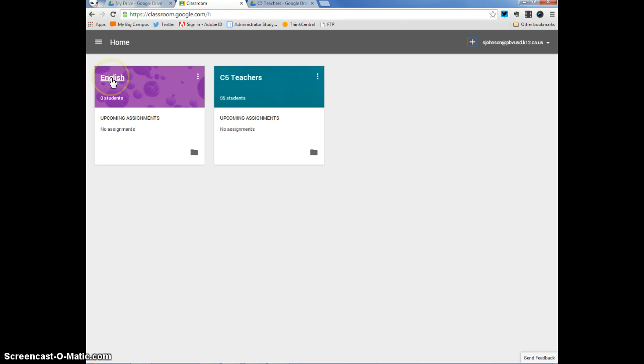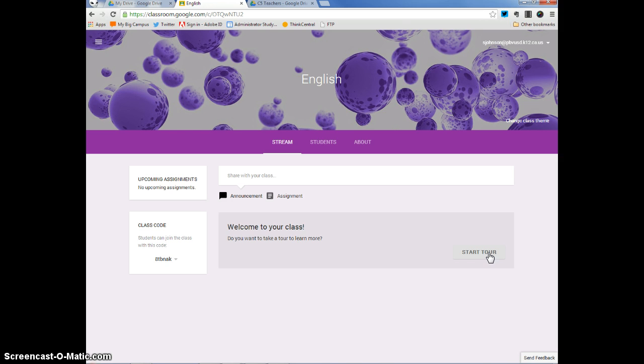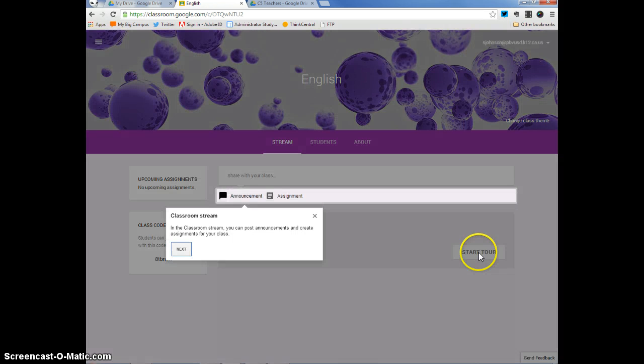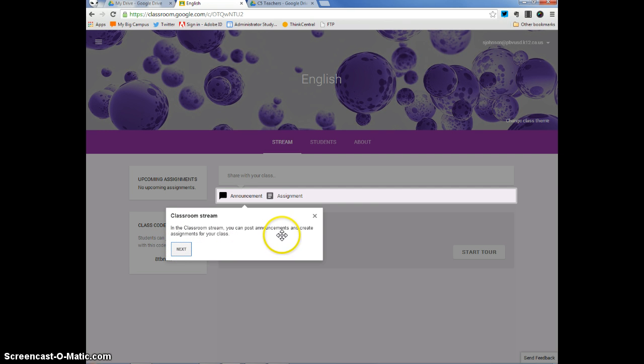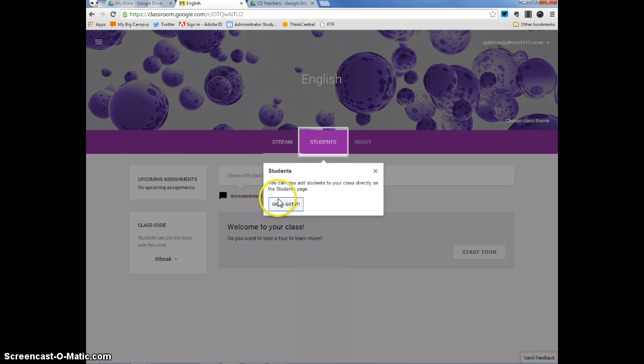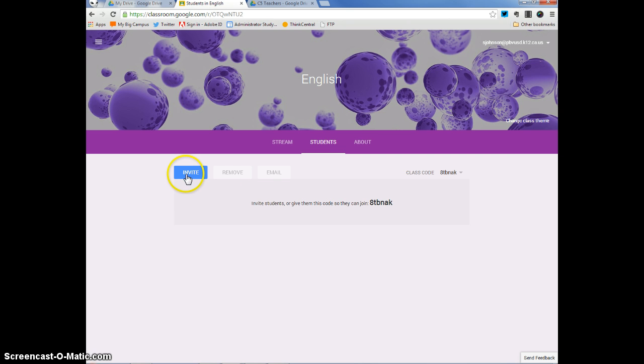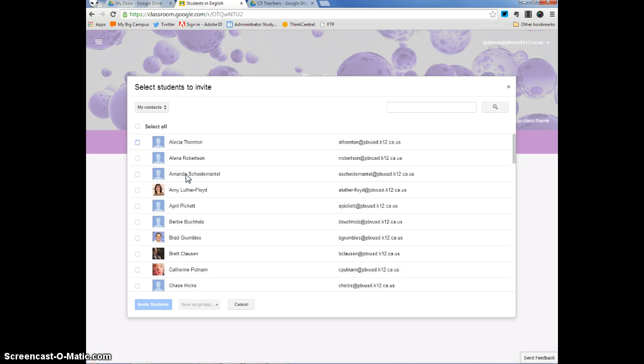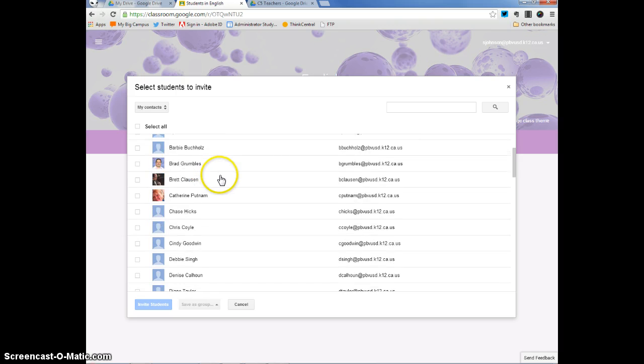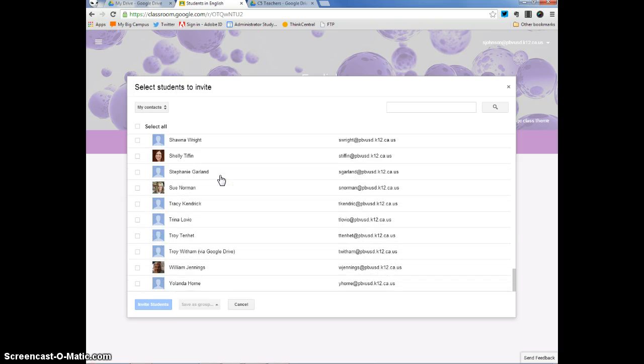So, going back to the new class that I just created, you can see that you can start a tour if you want to, which will take you around your new C5 class. We can go through that right now. It says classroom stream. In the classroom stream, you can post announcements and create assignments for your class. Announcements, assignments. Here's the class code that I was talking about. You can also add students to your class directly on the students page. So, I showed you how a student, if you gave him or her this code, he or she could log in and join your class. But you can also add students by clicking on students and inviting them. So, you can click invite and you can see that I have a lot of people in my contact lists already. And these people can all be added to my class because they are my contacts.